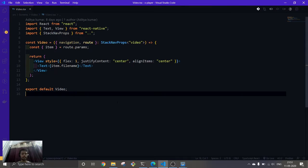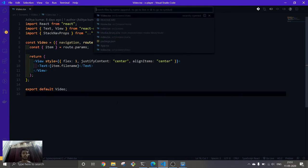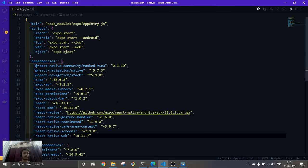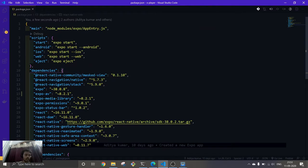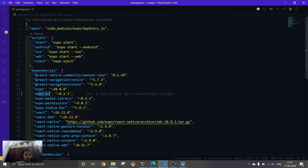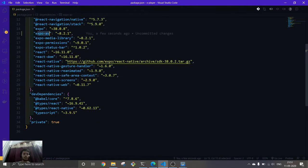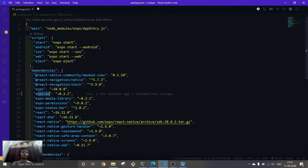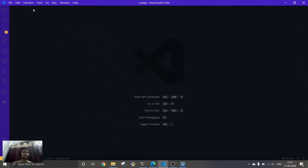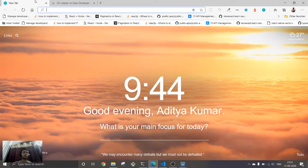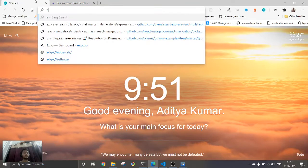To do that, let me make sure that I have installed the required package. I have already installed this expo-av package, this is all we need. Let's see its docs and try to implement this.